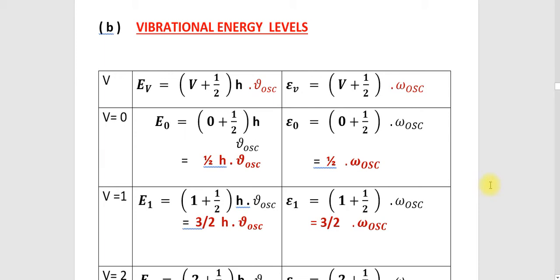Students, in the last video we found the vibrational energy EV. After that, we converted that value into the wave number, or value into the centimeter inverse, and we got an equation as ν̃ in terms of wave number. Today, we are going to find out what all are the different vibrational energy levels for the different vibrational quantum numbers.